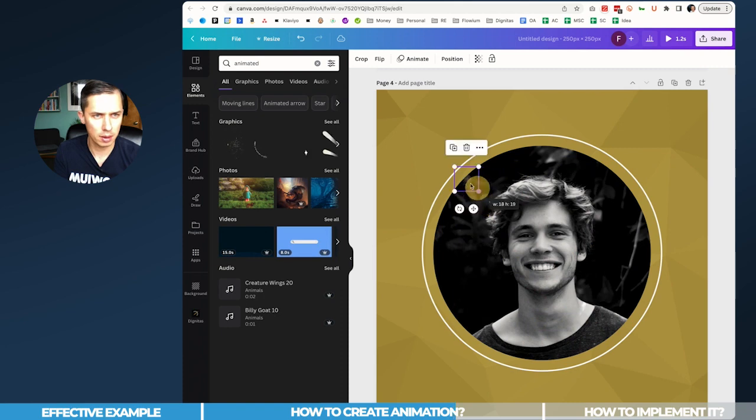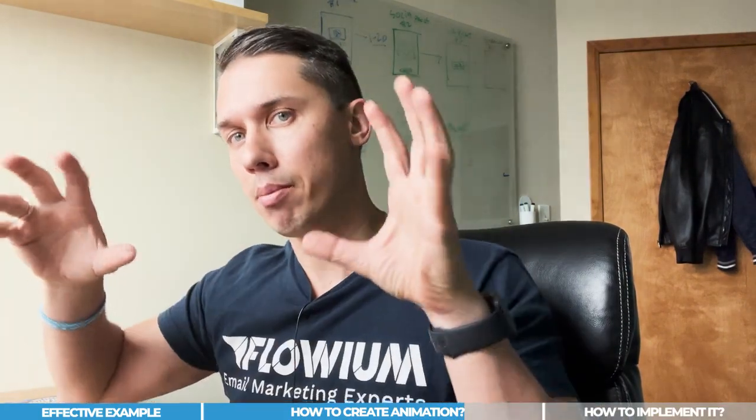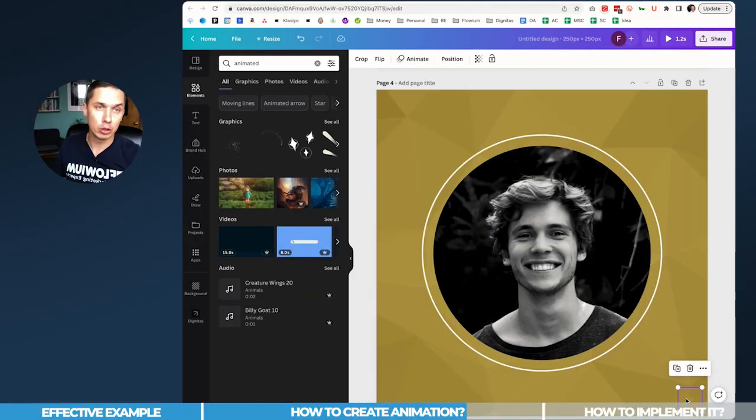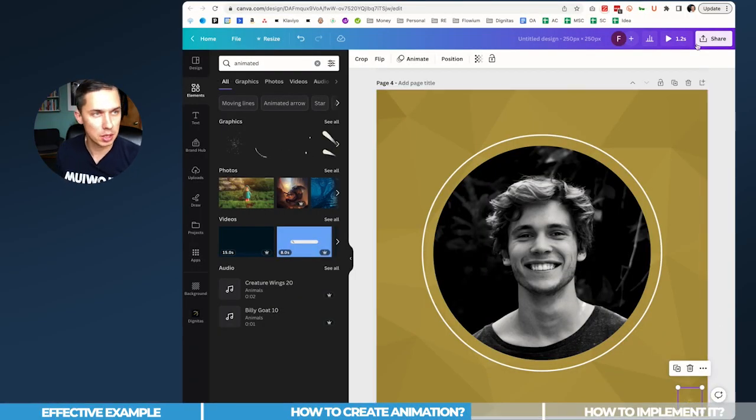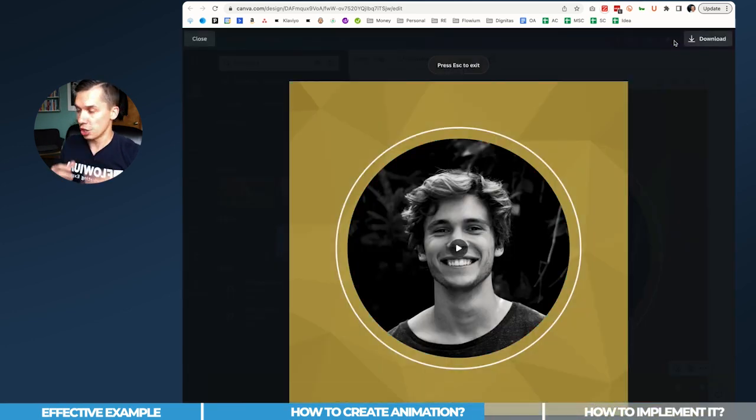But what does it do? It converts this Canva profile into animation now. So now, as you can see in the right top corner, we can see the play button. And when we click, it's changing the color. Perfect.